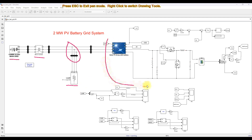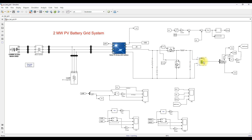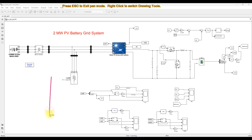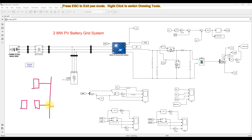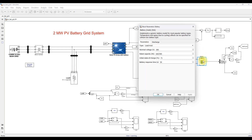Here we have a PV battery system. The battery is connected to the DC link. In this connection structure, the PV is directly connected to the DC link, and the battery is connected to the DC link via a bidirectional converter. After the DC link, we have an inverter for connection to the point of common coupling and the AC grid.